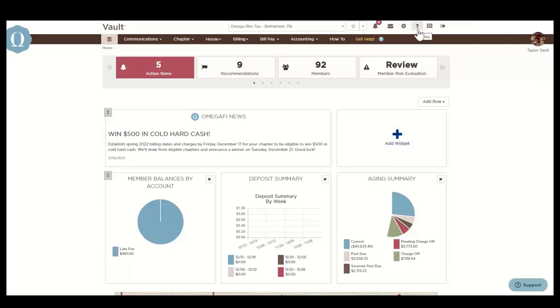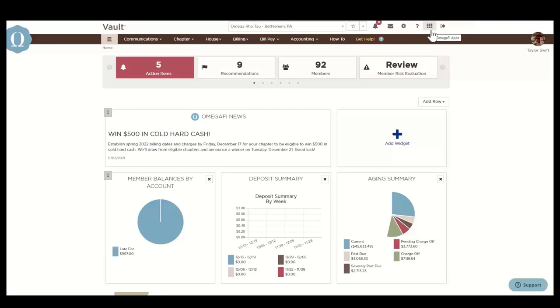The question mark provides tips for utilizing whichever page the user is on, and the grid icon here allows users to navigate between various OmegaFi applications, such as OmegaOne and OmegaRecruit.